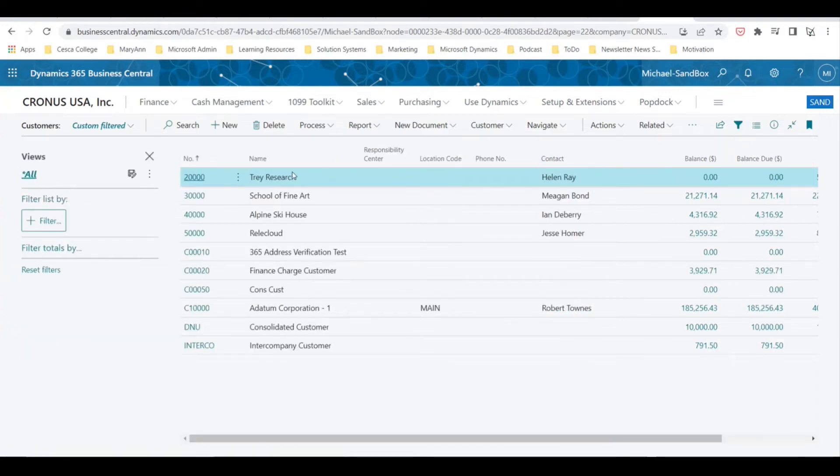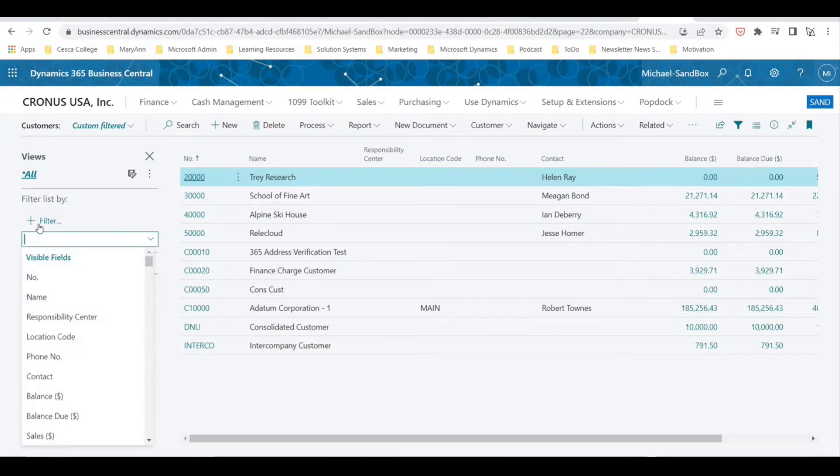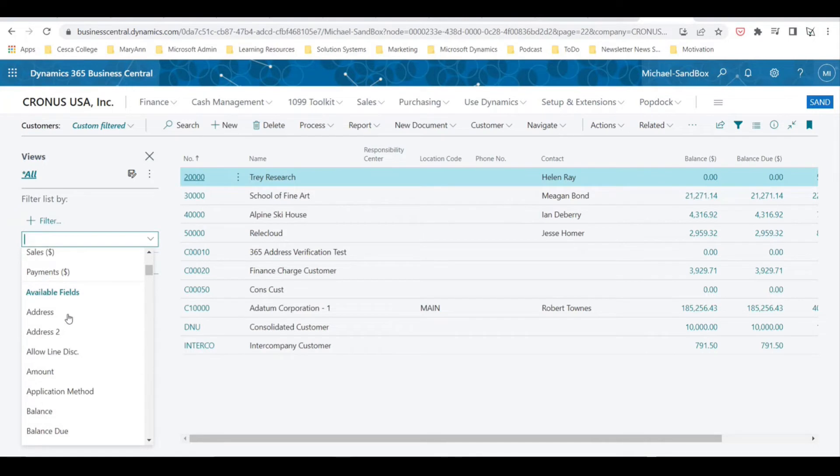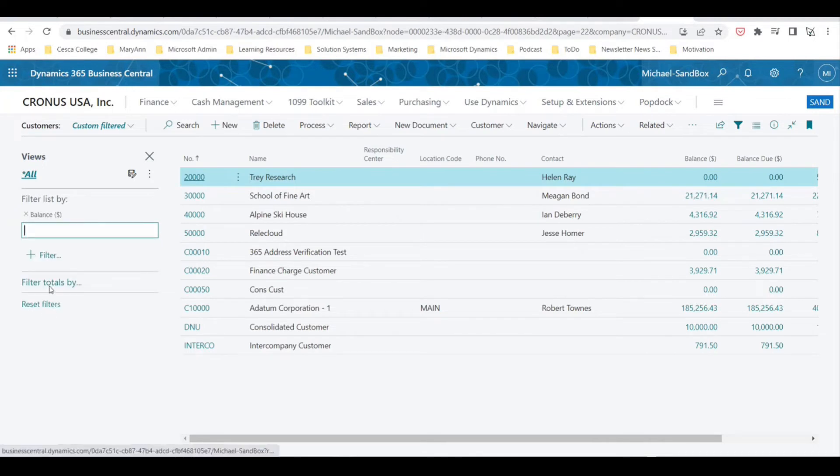can see that we can filter information we have here. So let's do filter list by balance, and let's put something like greater than 20,000.